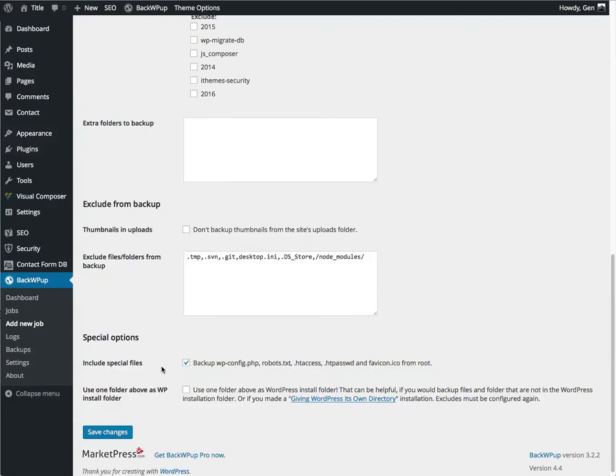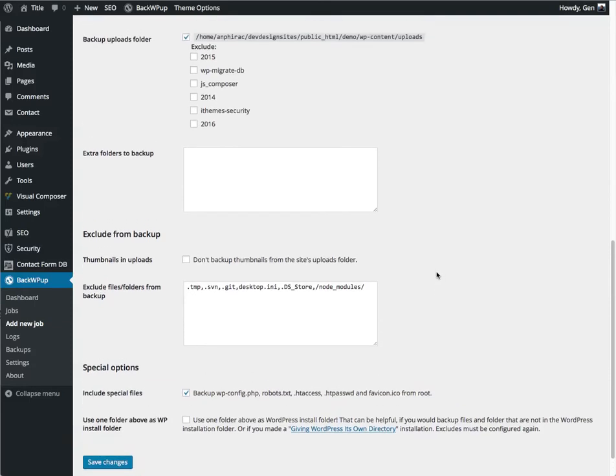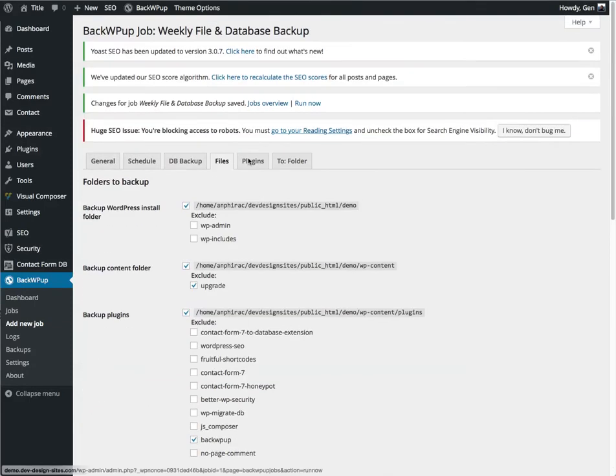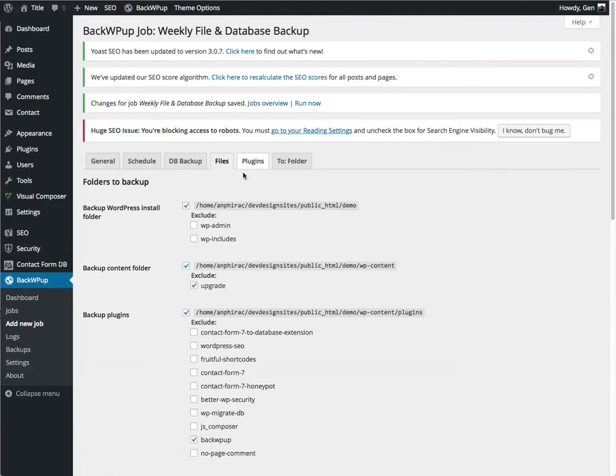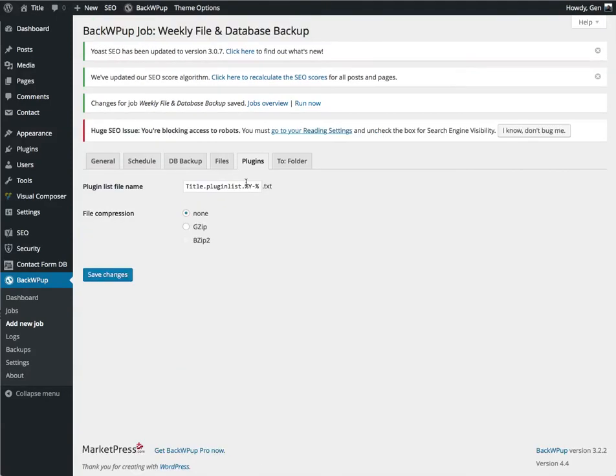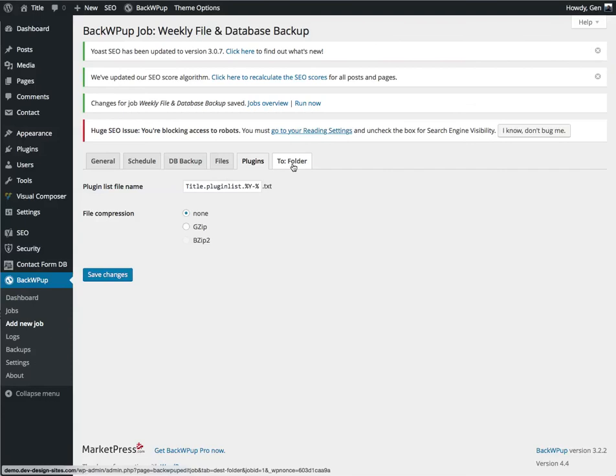And last, it'll backup your standard config robots and other default files. Plugins, this is a list of your plugins that are installed. It's just a text file. You can gzip it if you want. I don't normally. It's a text file. It's very small.